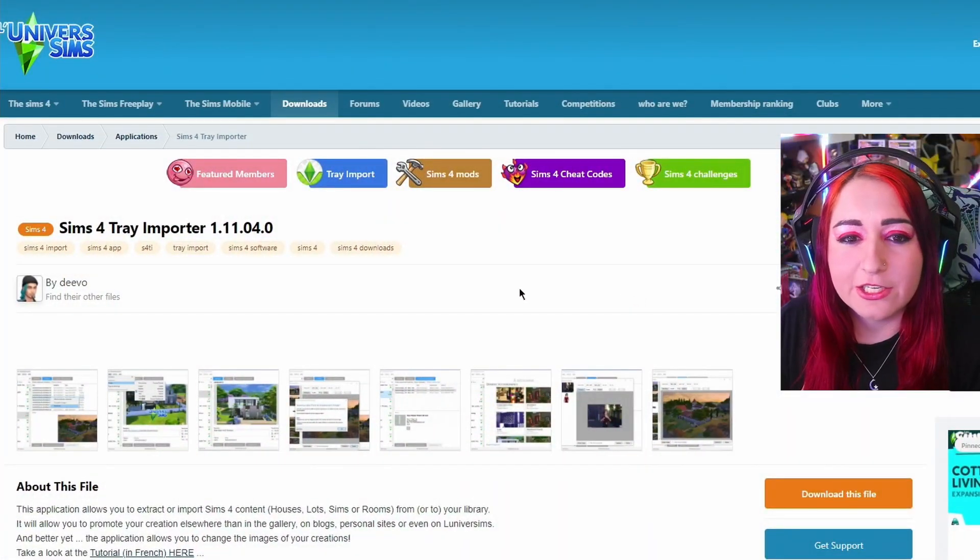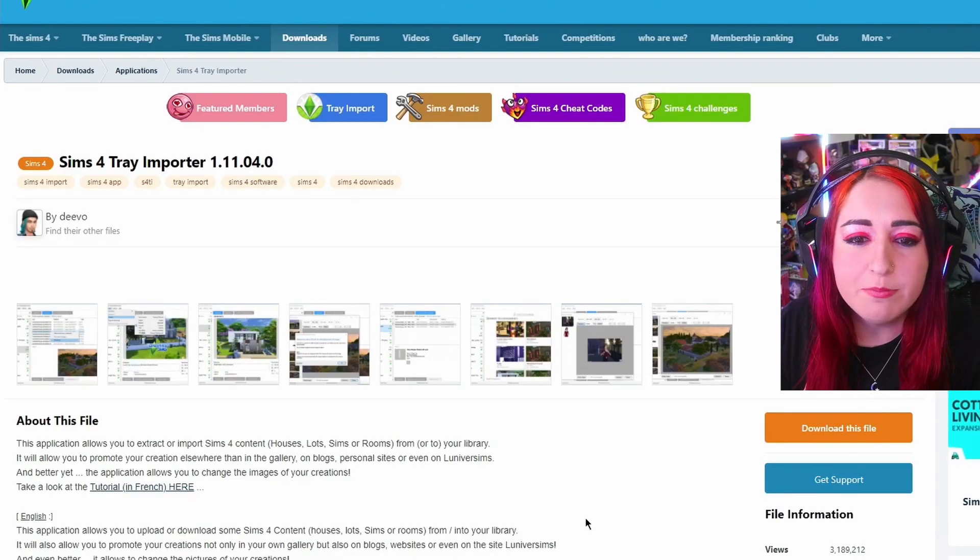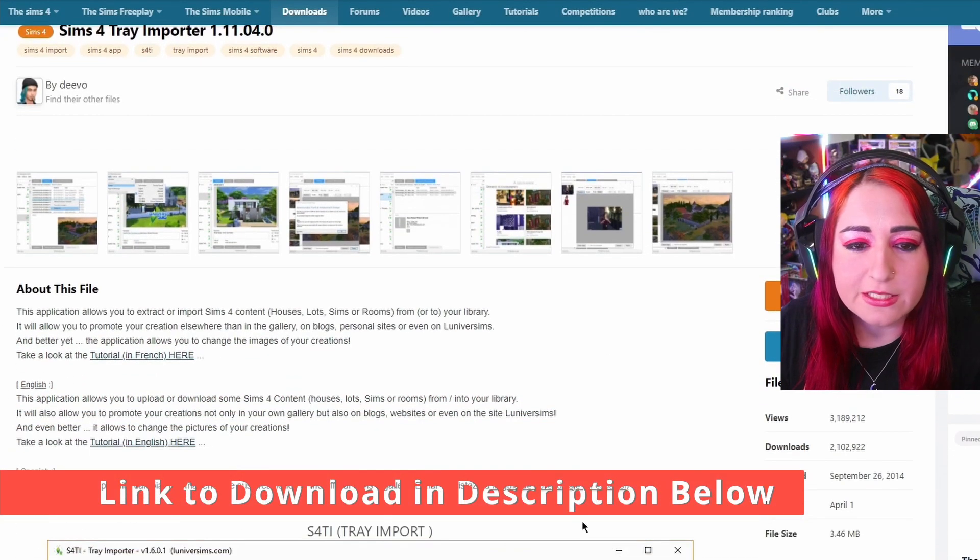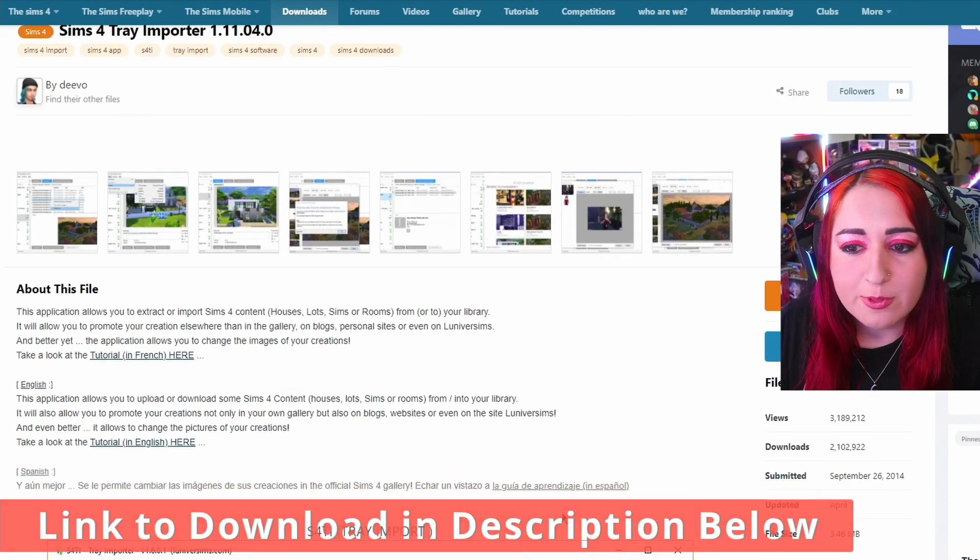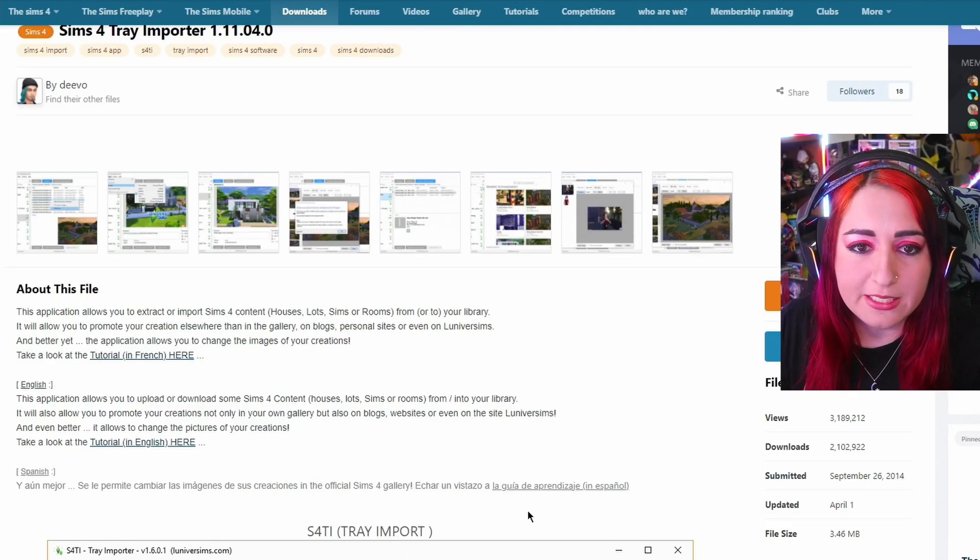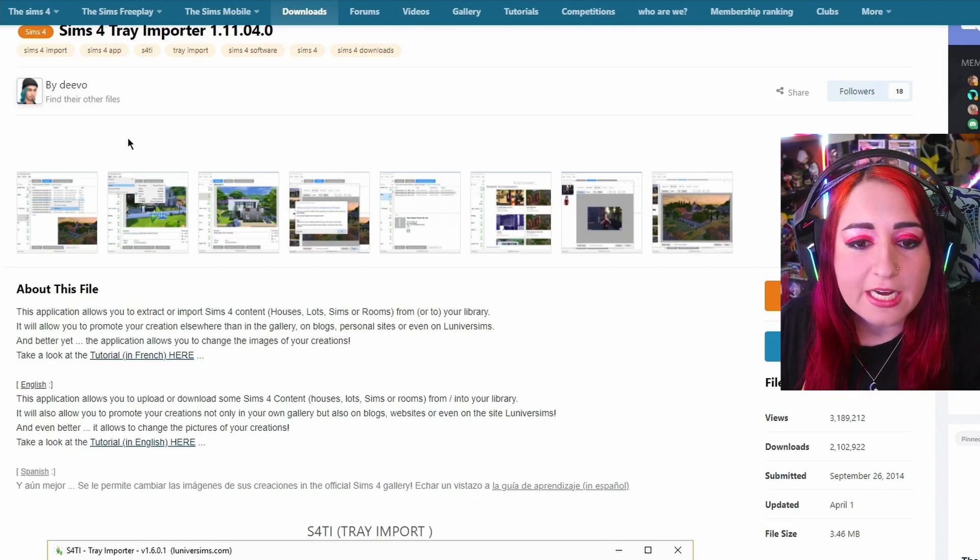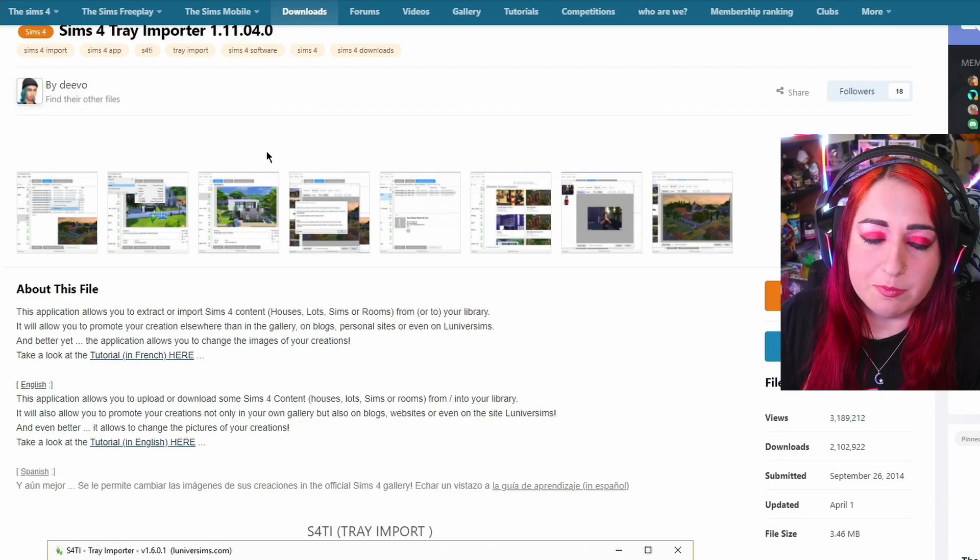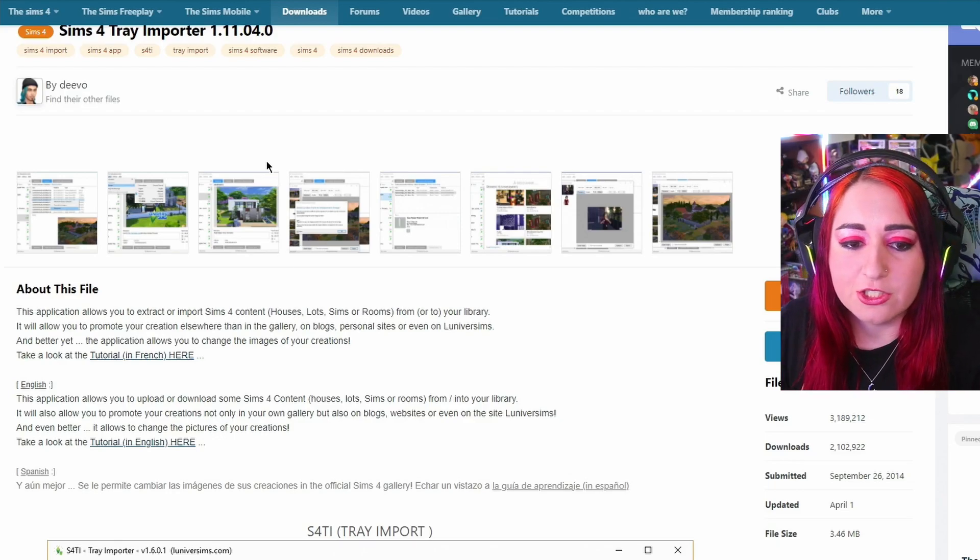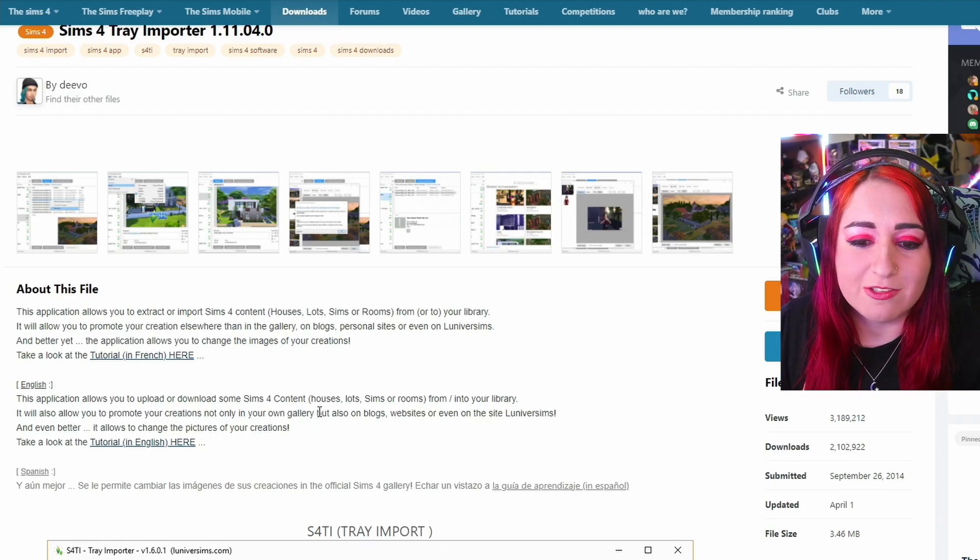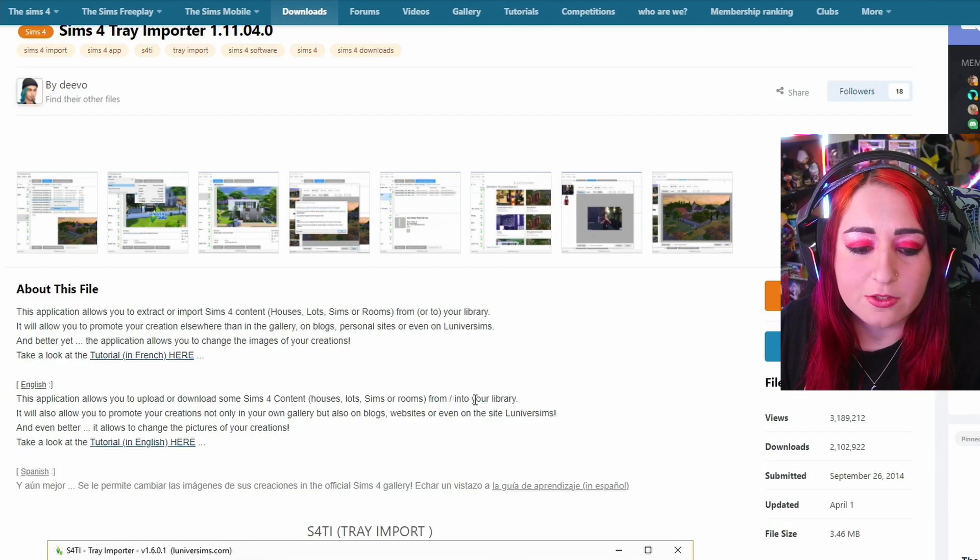So with that being said, you're going to want to download the Sims 4 tray importer, which is the software. It's a free software created by someone in the Sims community. You just got to download it. I will have the link in the description below. Make sure you grab that so you can follow along while we do the rest of this tutorial.